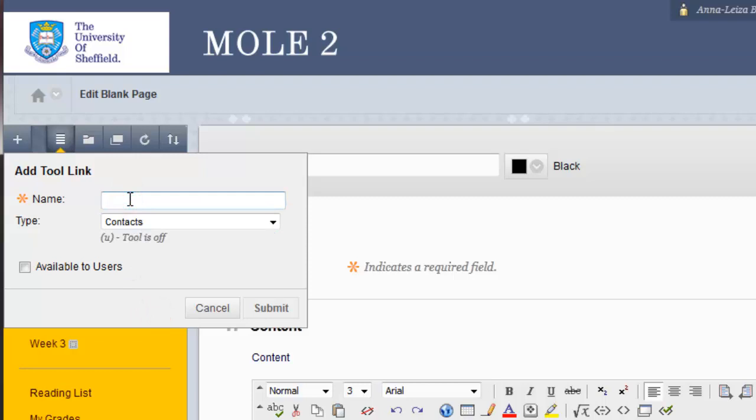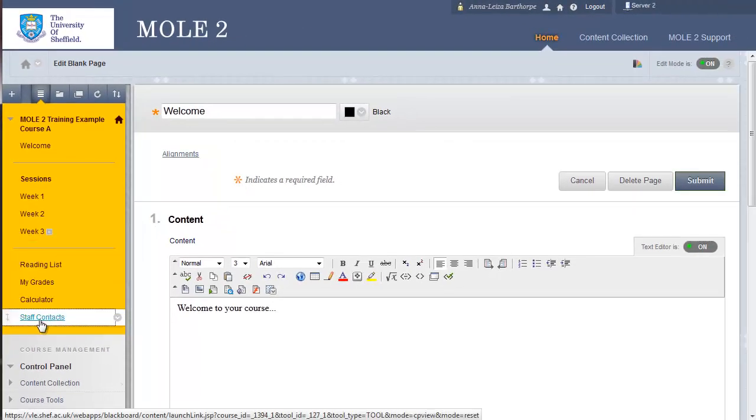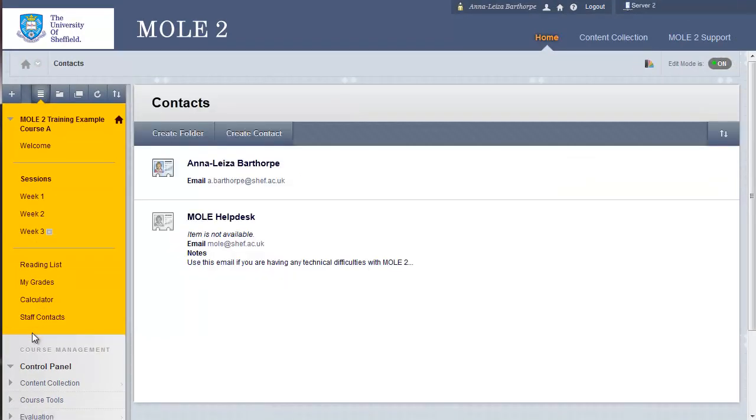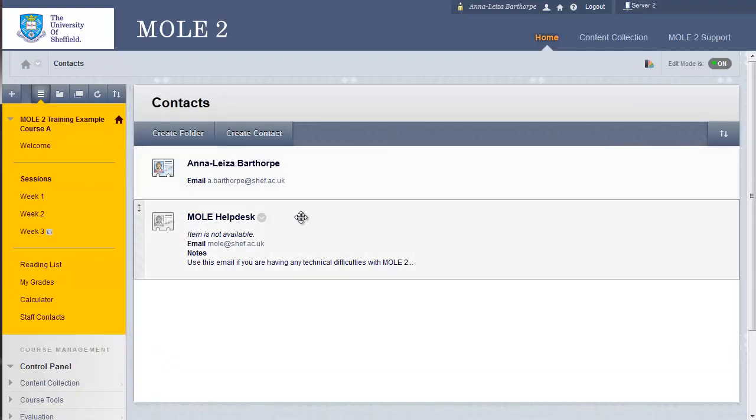So, for this example, I'm going to add a tool called Contacts. You still have to give it a name even if it's exactly the same. So, I'll call this Staff Contacts and I'll make it available to users again and click Submit. There it is at the bottom again of our left-hand menu. And if I click on Staff Contacts, you can see there are already a couple of contacts in there.